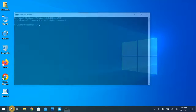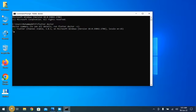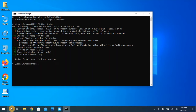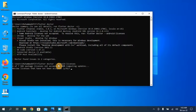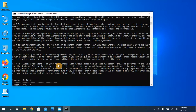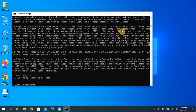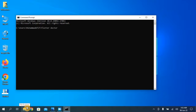Close Command Prompt and reopen it. Type 'flutter doctor' again. To accept Android licenses, run the command 'flutter doctor --android-licenses'. Enter Y and press Enter for each prompt. The SDK package licenses have been accepted. Close and reopen Command Prompt and run flutter doctor again.